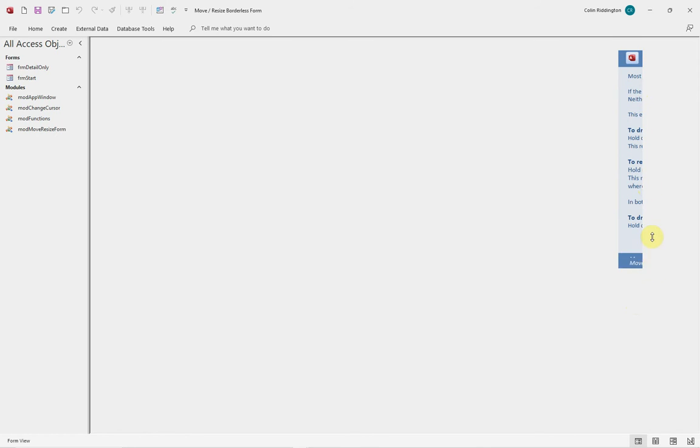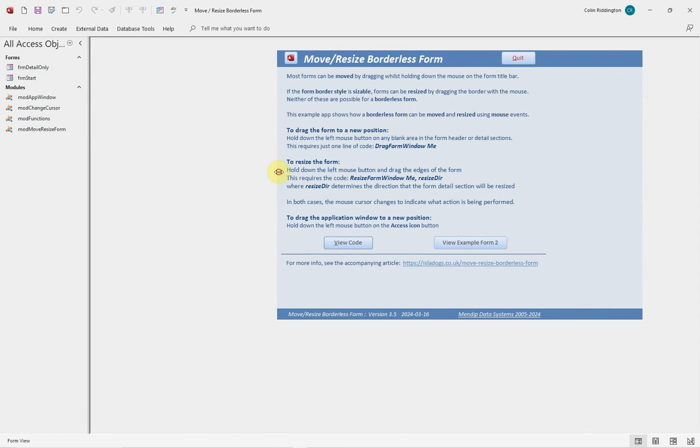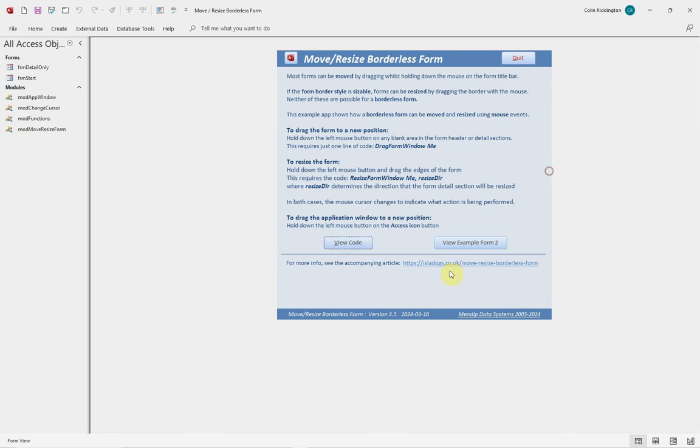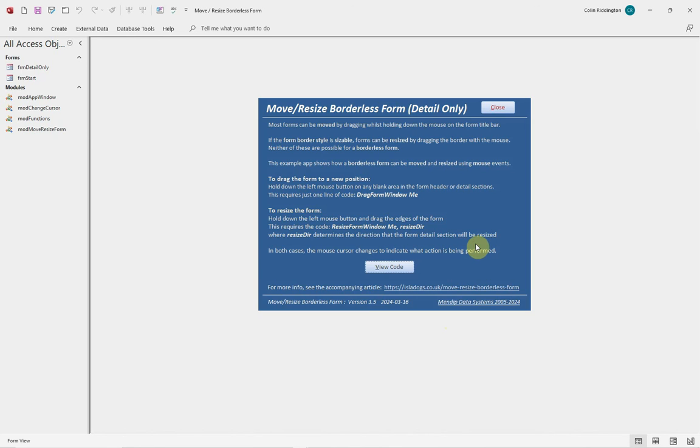And then we can bring it back as before to the size that we actually want it to be. Now I said this only affects the detail, the way I've chosen to do the code here. And if we have a form which has no header or footer, we can do exactly the same as before - we can move it.